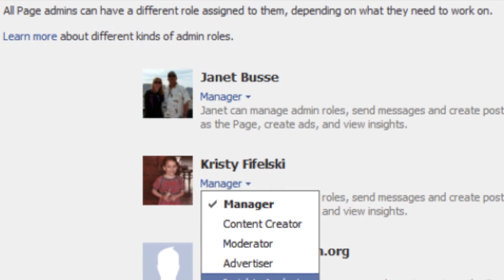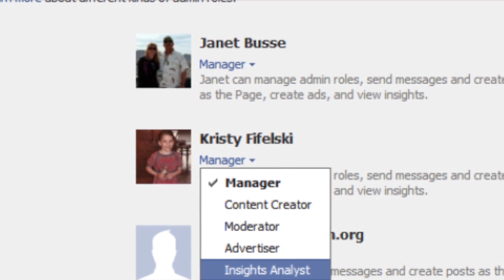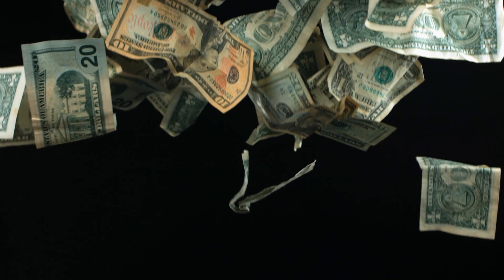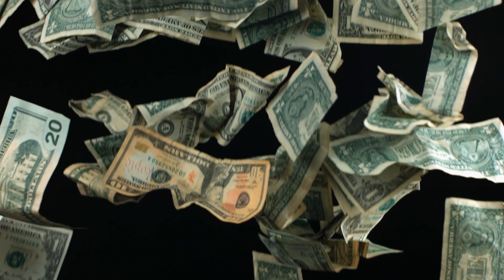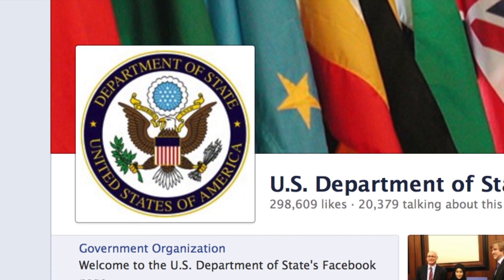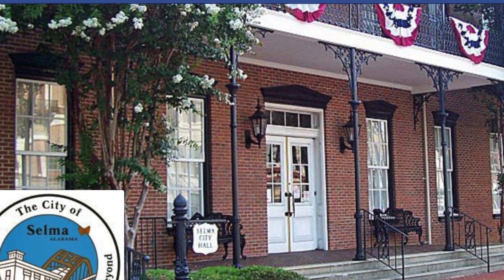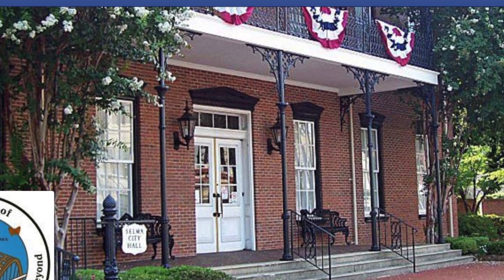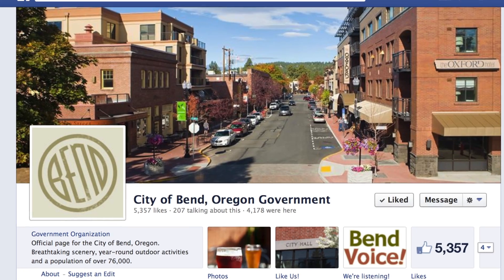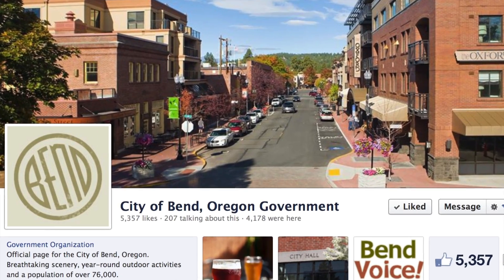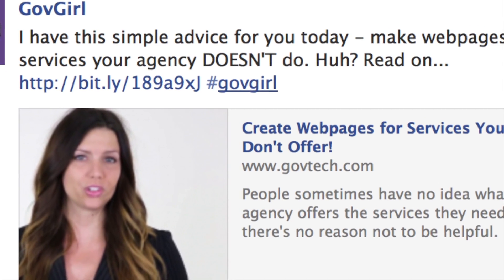Set other people to be page admins as well, so your page lives on if you win the lottery or something less glamorous. Your profile picture could be your agency logo, and that big photo behind it is called your cover photo. A couple of different styles seem to work best: a collage or one big ol' photo.